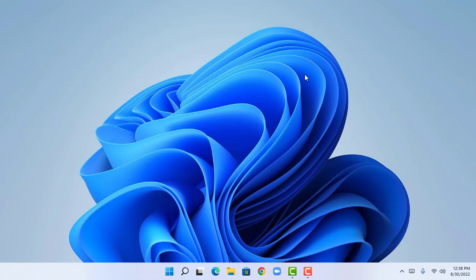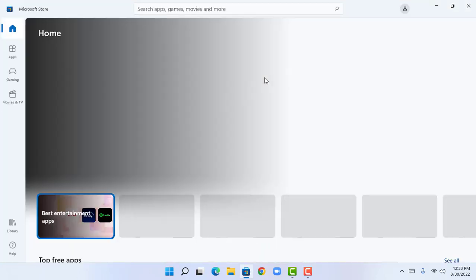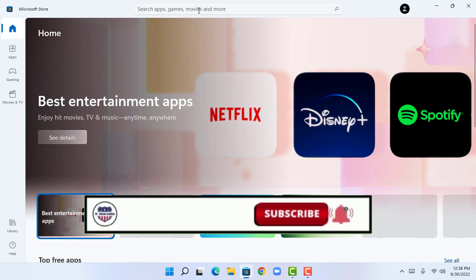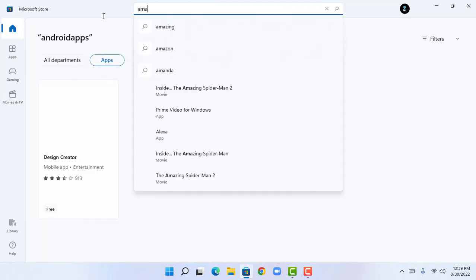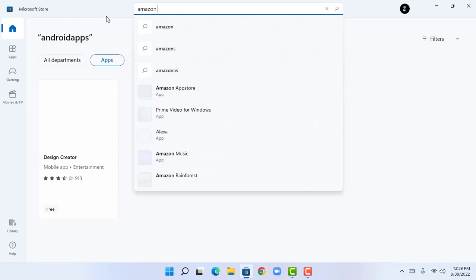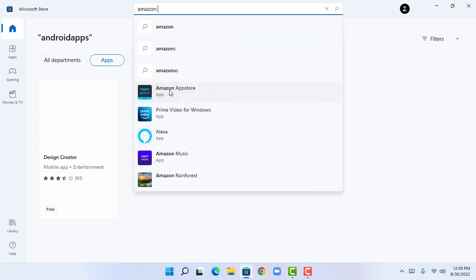I have successfully changed my region to United States. Now I'm going to proceed to the Microsoft Store. Open Microsoft Store and search for Amazon App Store — it will show this application as Amazon App Store.